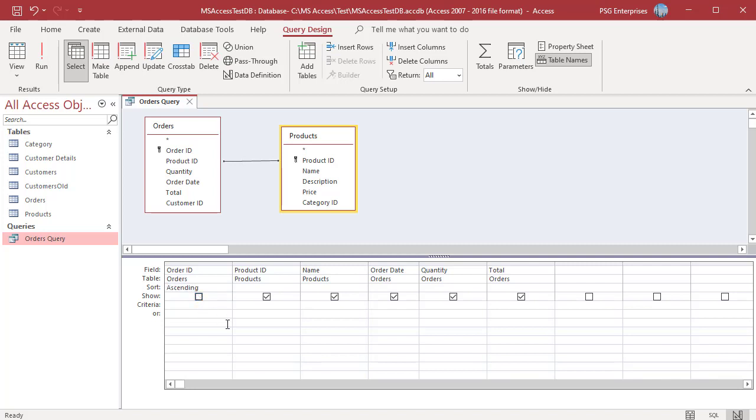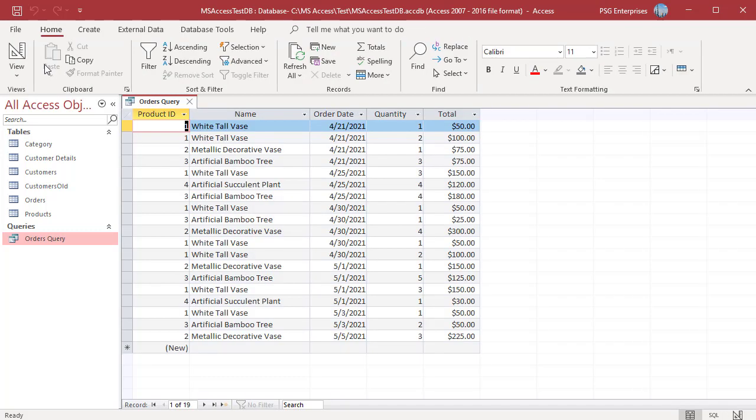Run the query. Access sorts the data by order ID field even though the field is not shown in the query's results.